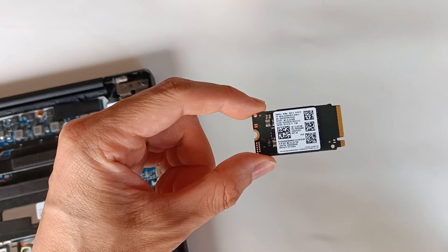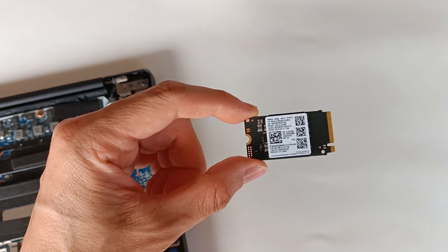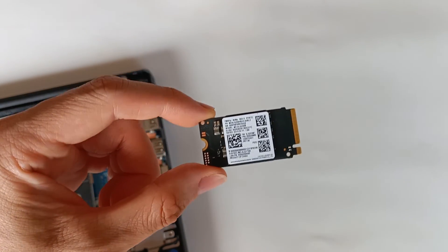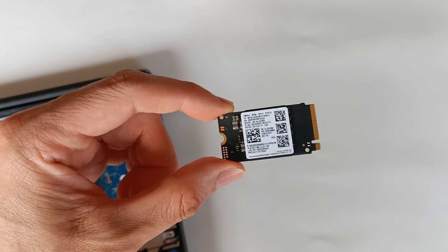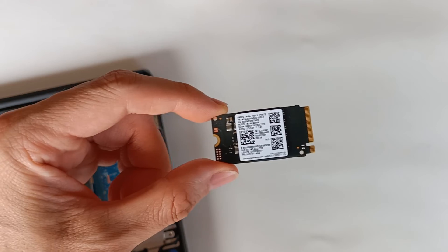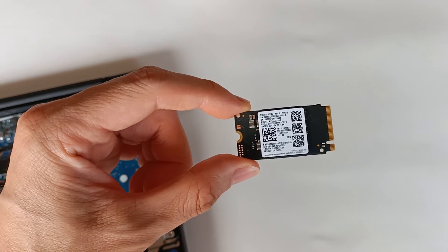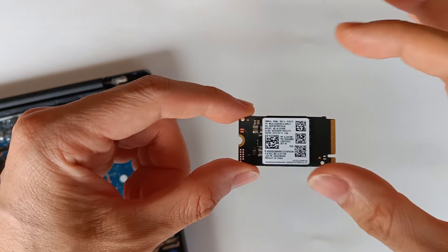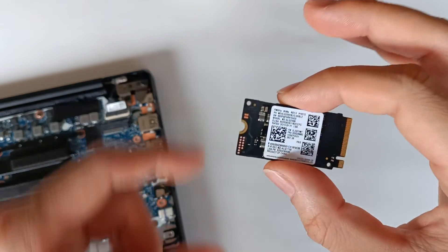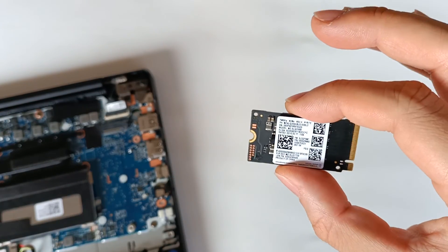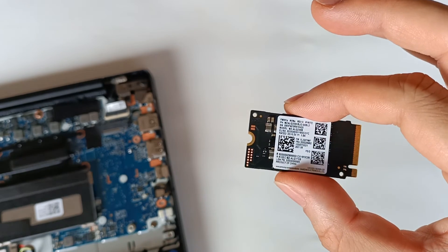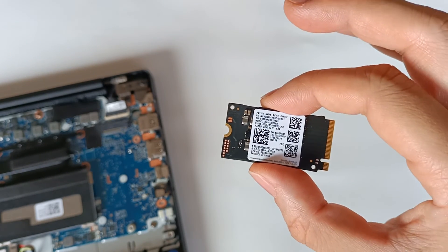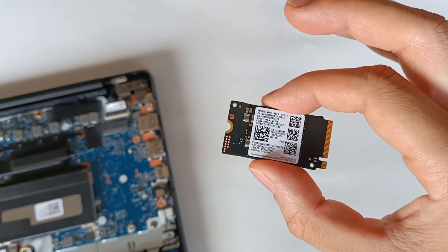Regarding the write speeds, it promised 1.3 gigabytes per second. We reached around 1.2 gigabytes per second max. 2.47 gigabytes per second of read speeds is already very good.